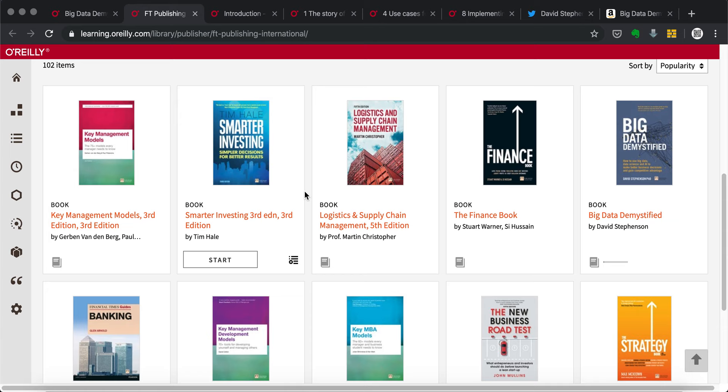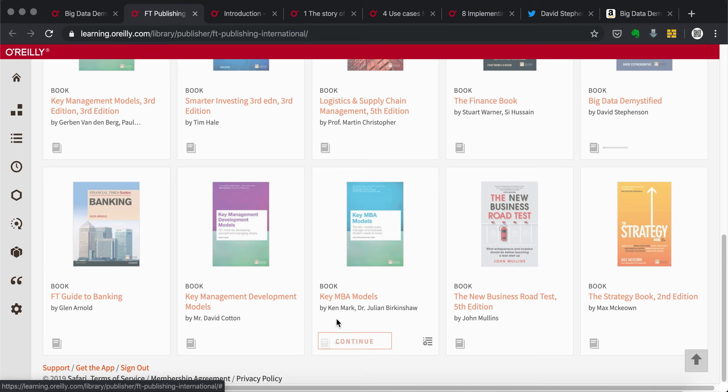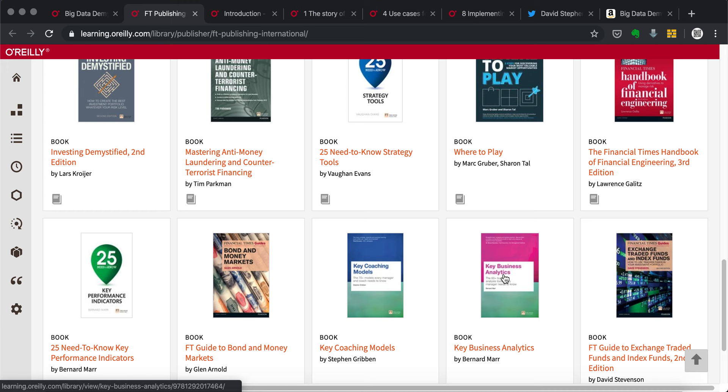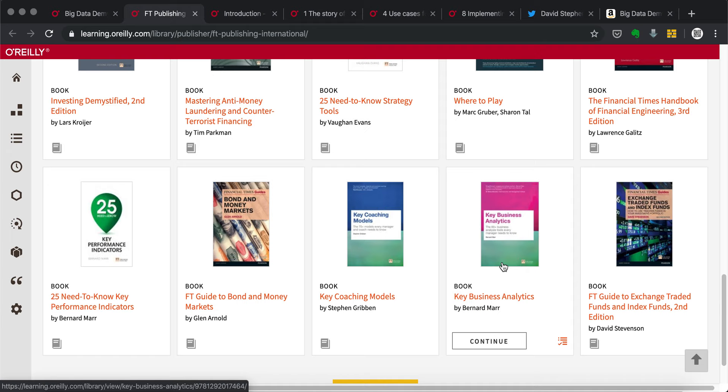For example, the Key MBA Models, and I think also a book called Key Business Analytics, covers I think 50 or 60 key analytics methods used in overall business environment. It's really good reading. I probably will make a video about this book later.